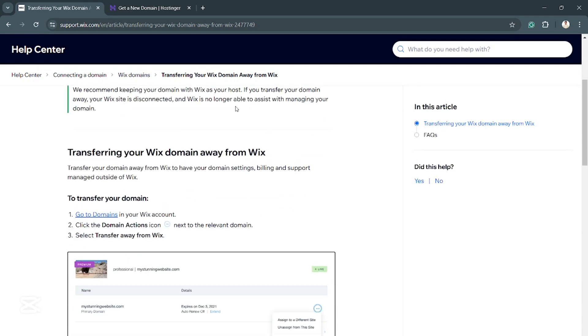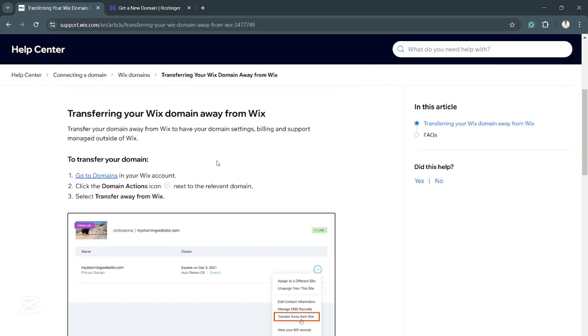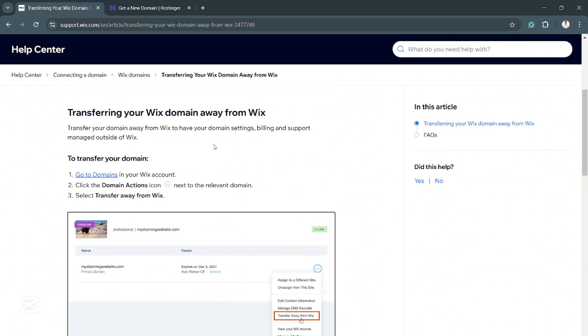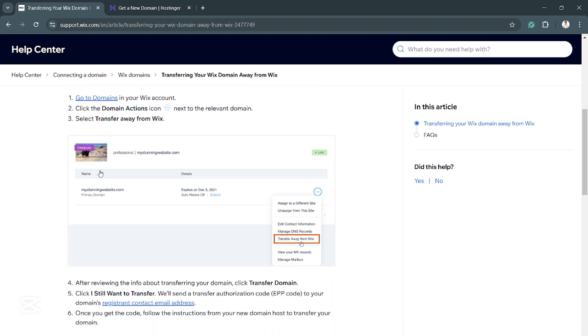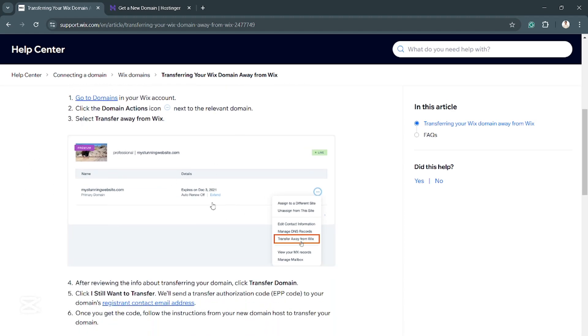So this is how you transfer your domain. First, go to your domains in your Wix account. This is what that will look like. Click on the domains icon, these three dots right here, and then click on transfer away from Wix.